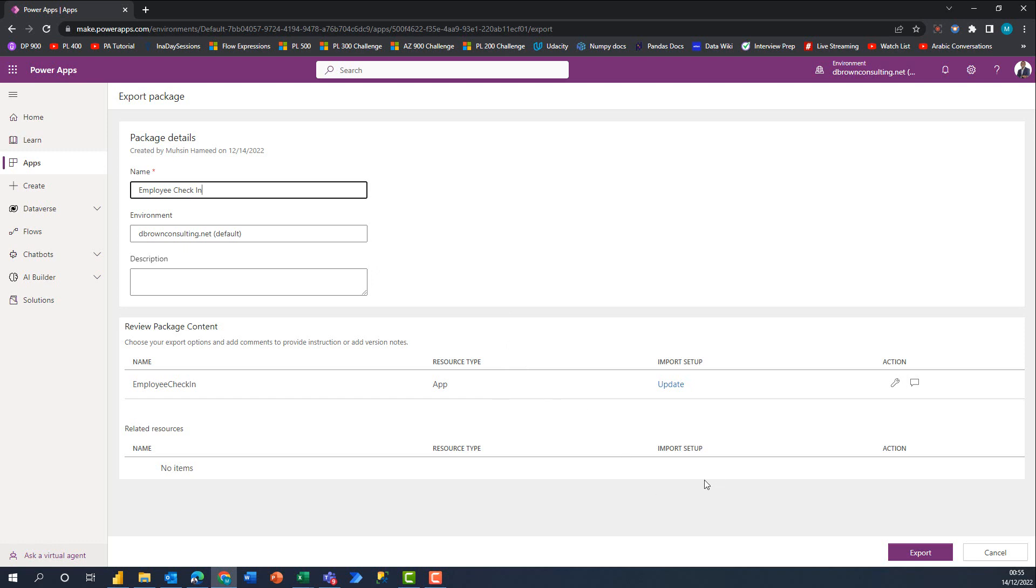There's nothing really special to set up here. These settings are for the import side of things. This Update button is about when you import - if you're importing into the same environment, how do you want the experience to be?